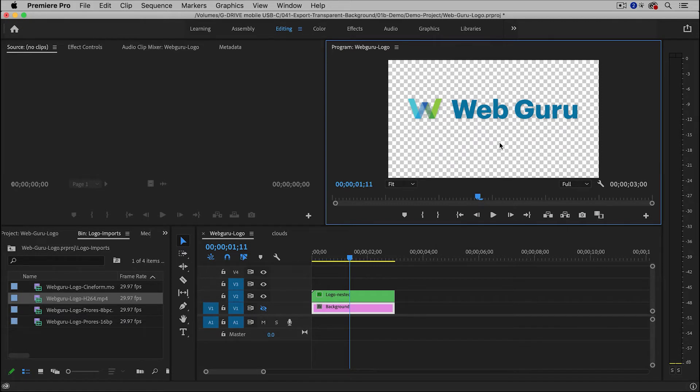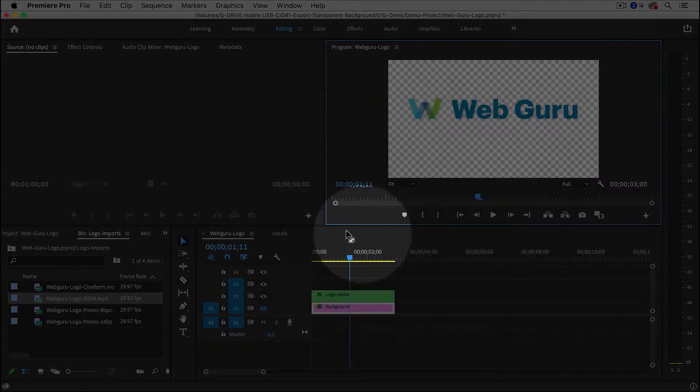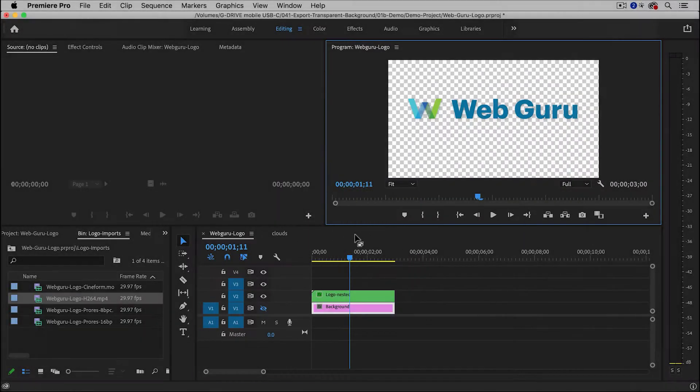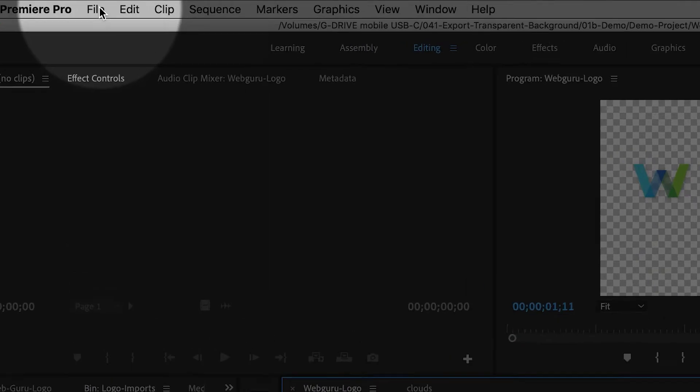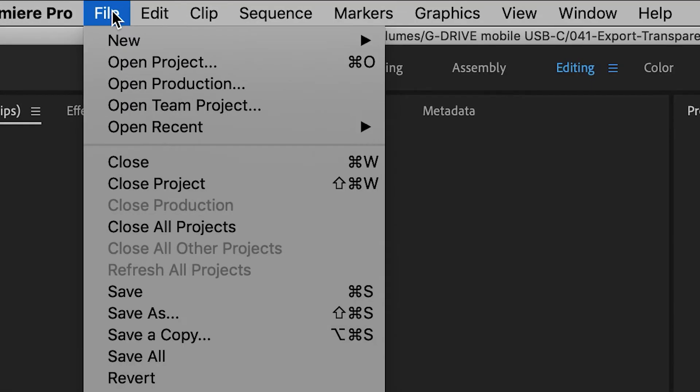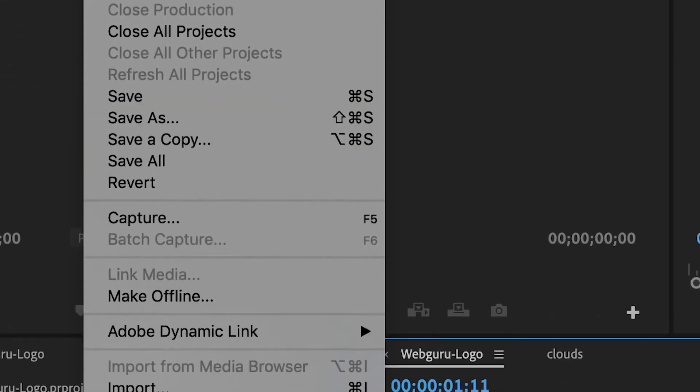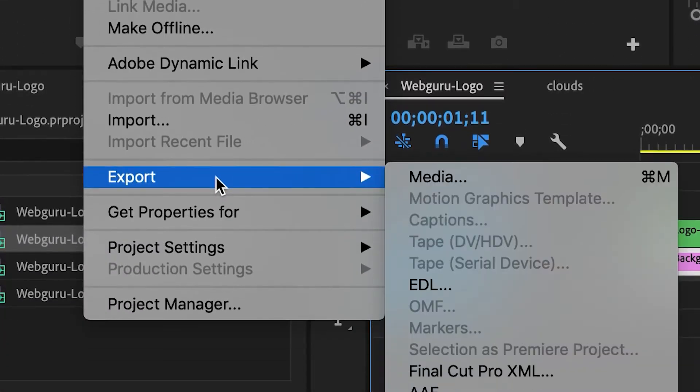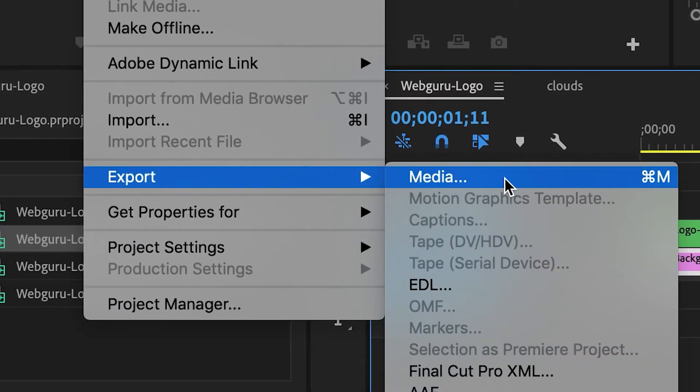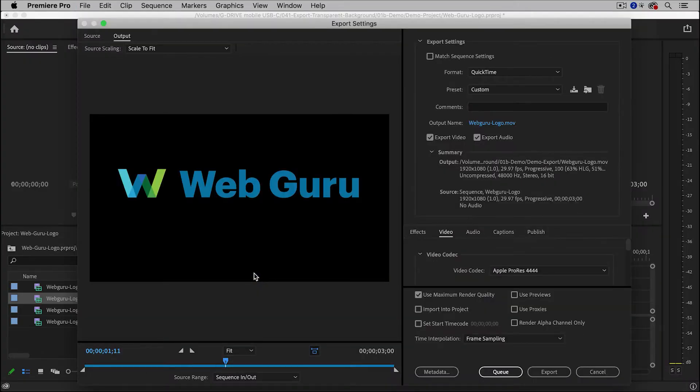So you can click anywhere inside of the timeline to select it. And then go up to File, Export, Media. This will bring up the export dialog box.